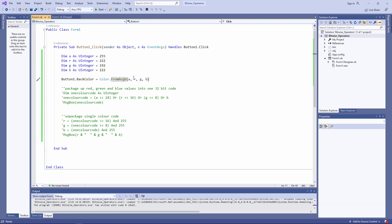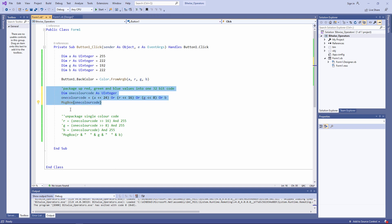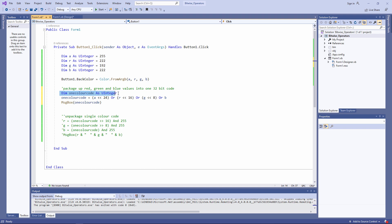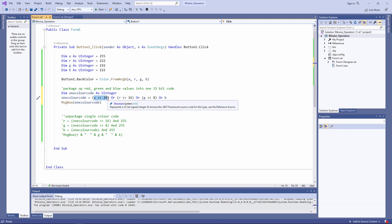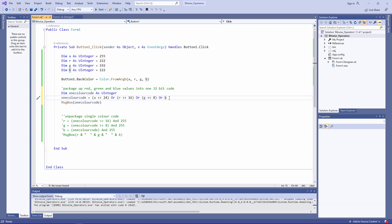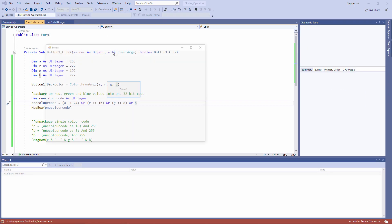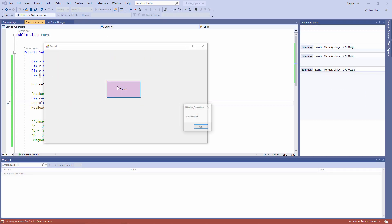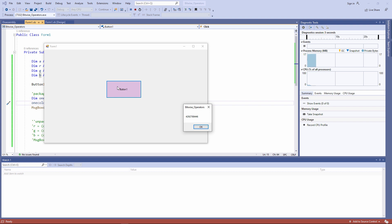To package these values up into a single 32-bit colour code, I can do it like this. Let's just uncomment these lines of code. I've declared another unsigned integer. I've called it one colour code for want of a better name. And now I'm shifting the alpha channel 24 places to the left. I'm shifting the red channel 16 places to the left, and the green channel 8 places to the left. The blue channel doesn't need shifting at all. These four values are then ORed together. One line of Visual Basic, and I now have my new 32-bit colour code. There it is.